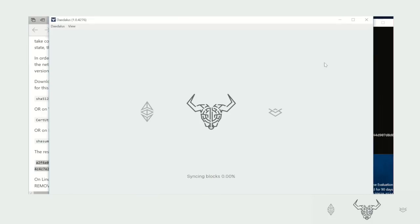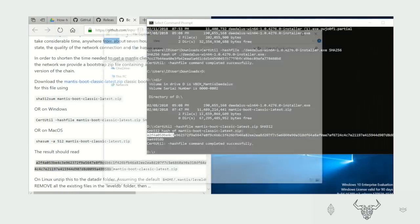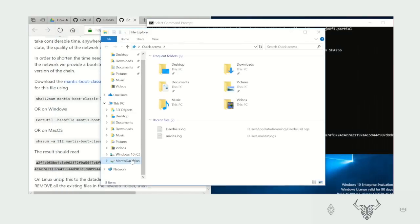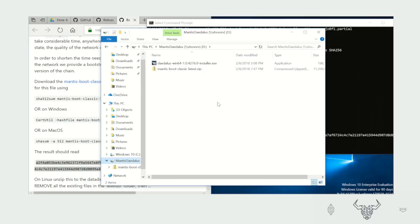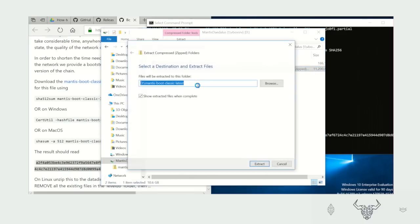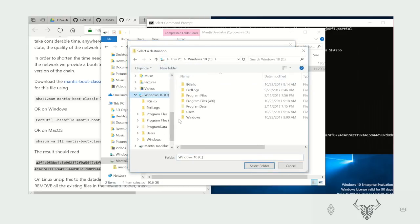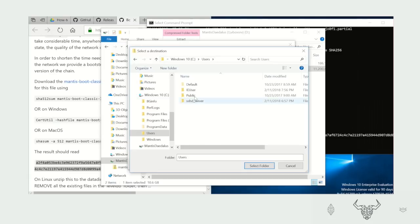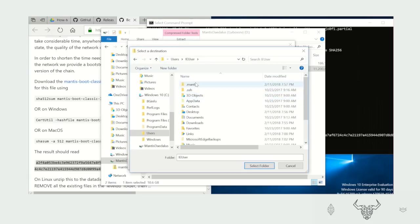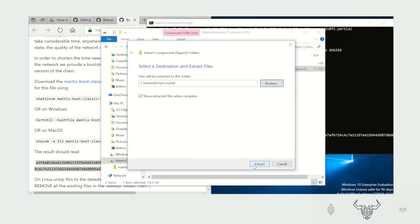So now how do we use it? It's very simple. We close the Daedalus wallet and find the Mantis Boot Classic zip. And go to the folder and extract all. Choose the path you want to select for Mantis to be installed in, which is in user, your username, dot Mantis. And select the folder. Double check that this is correct. And extract.